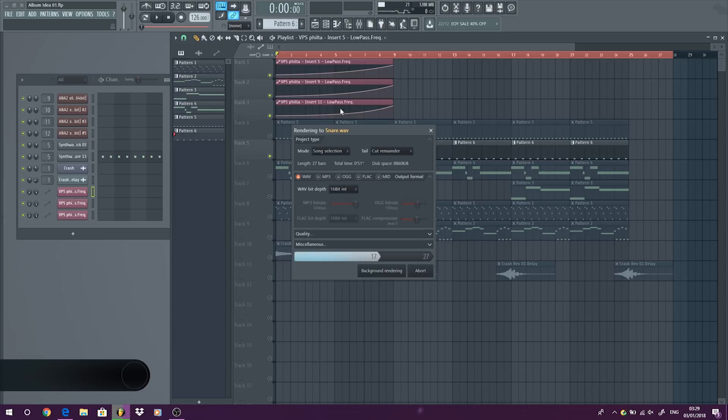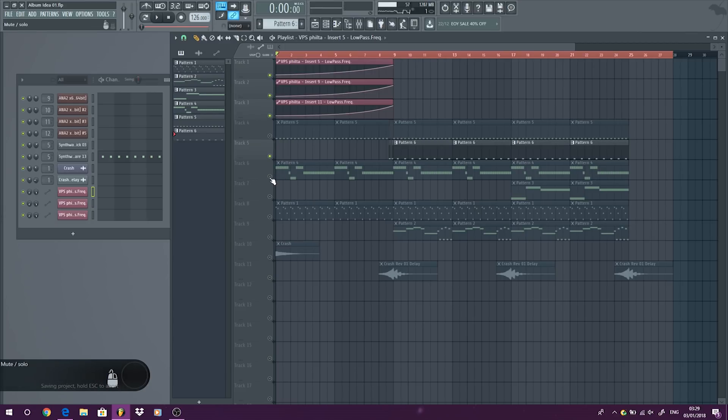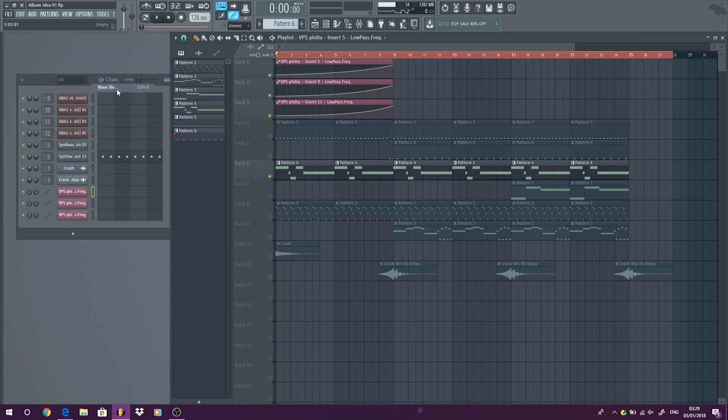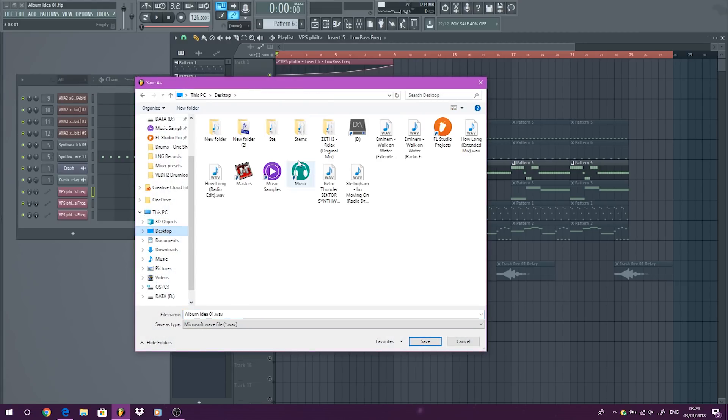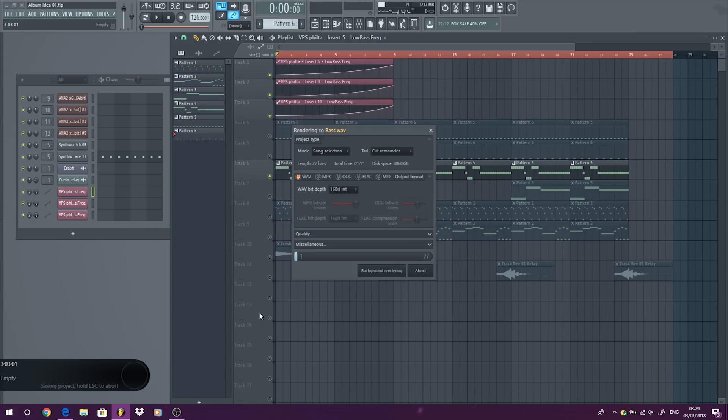And again, any automation selected, it'll mix down the automations as well. So this is why when you're working through your tracks, it's always ideal to make sure, especially in FL Studio, that you try to keep it as clean as you can. And this is the bass, so you try to keep it as clean as you can so at the end you can do stuff like this if you need to.